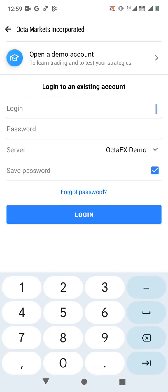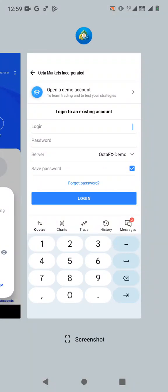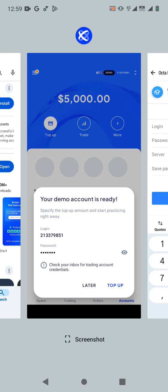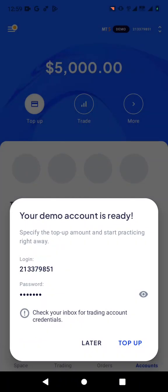Here you're going to type the login. We can get it by going back to OktaFX. This is the login — I was trying to copy it but I can't copy, so I'm just going to type the numbers one by one.